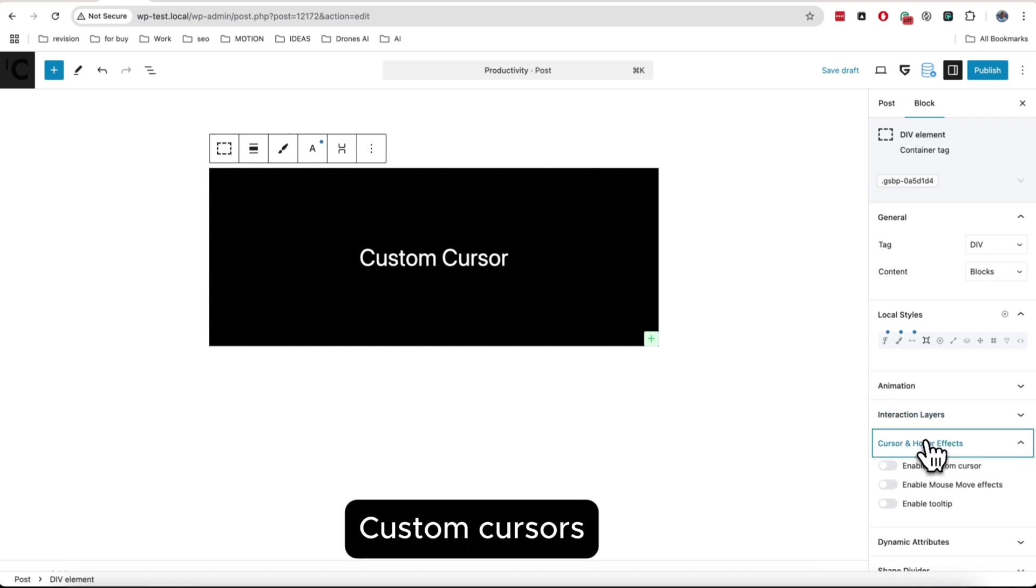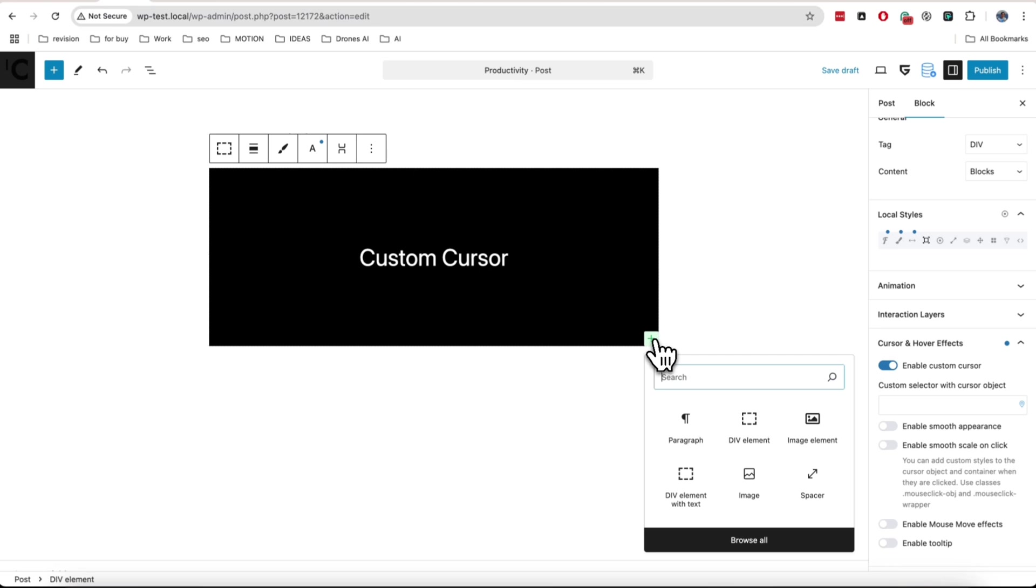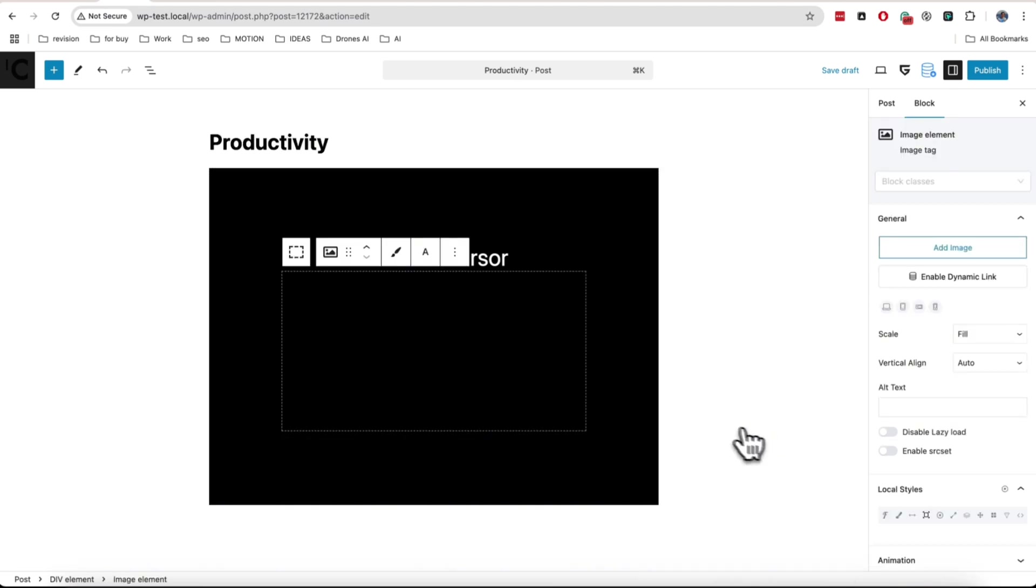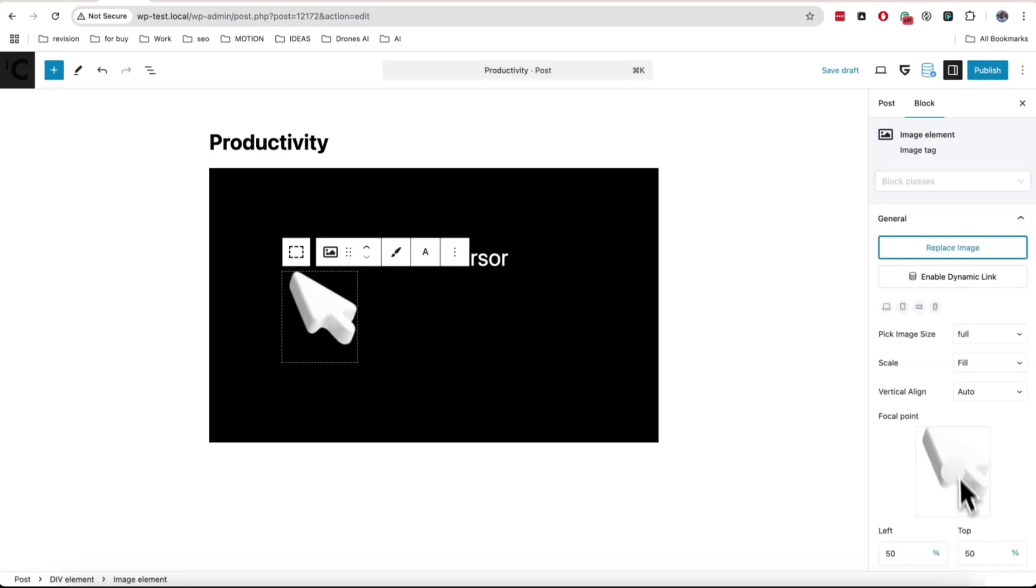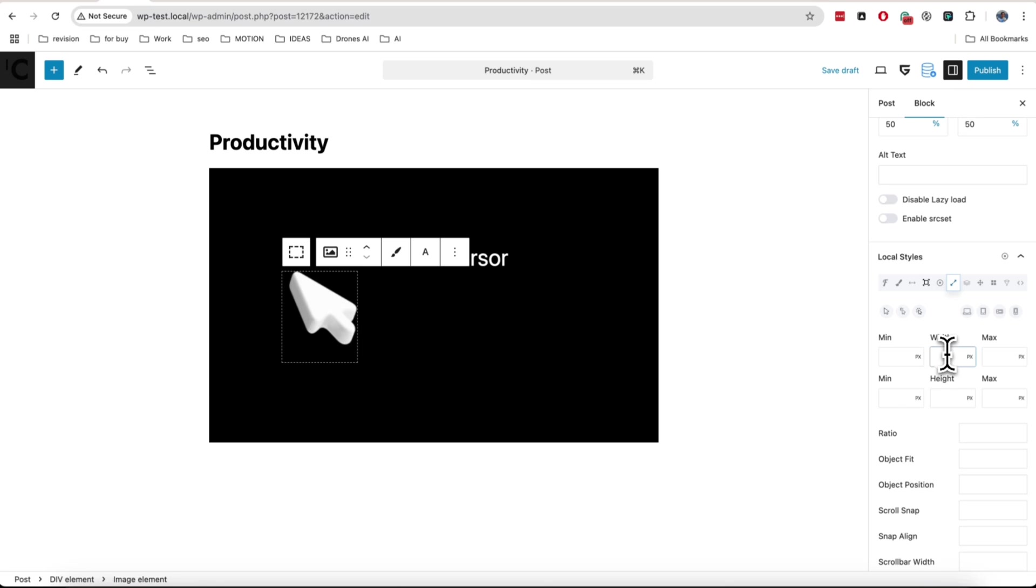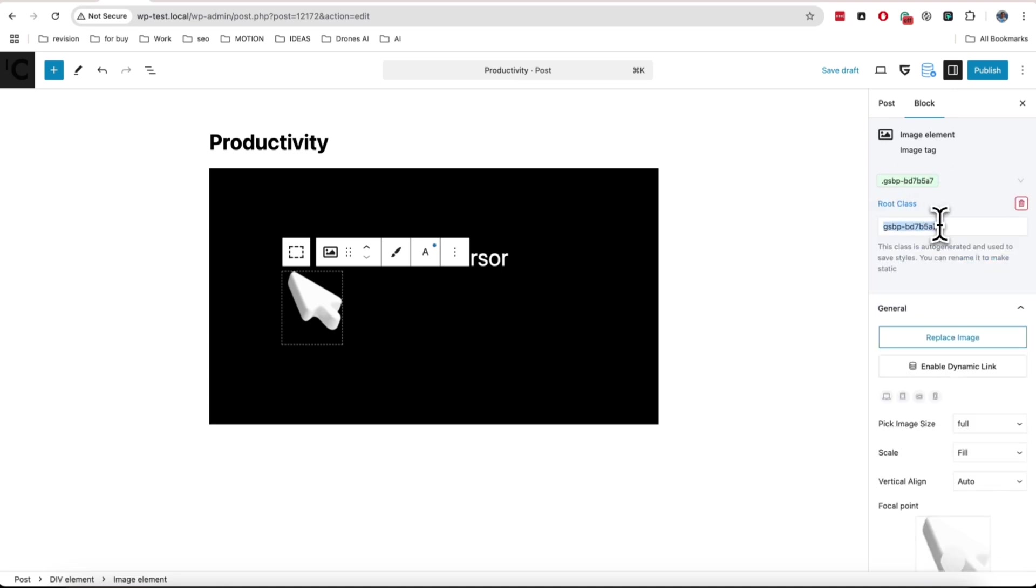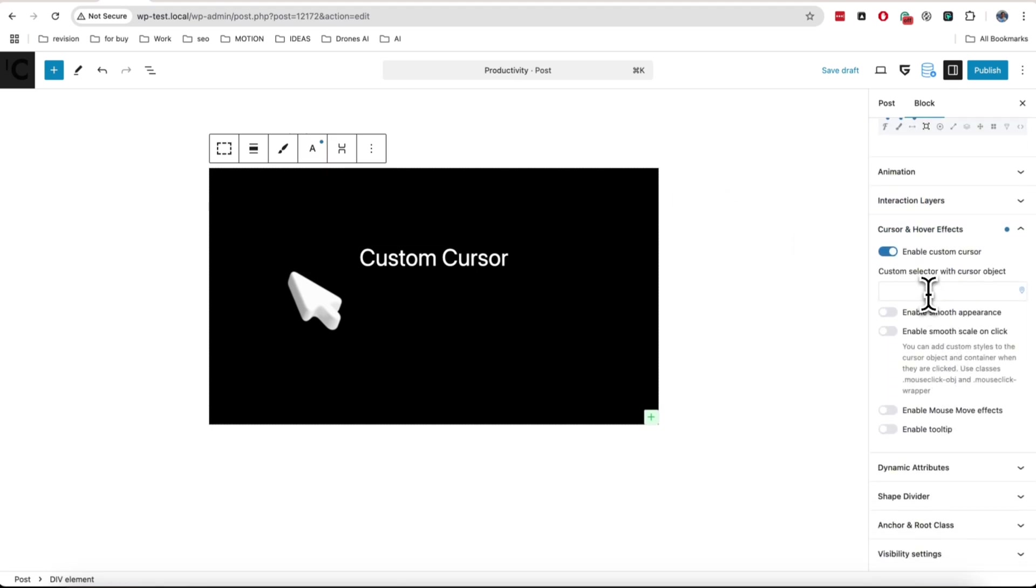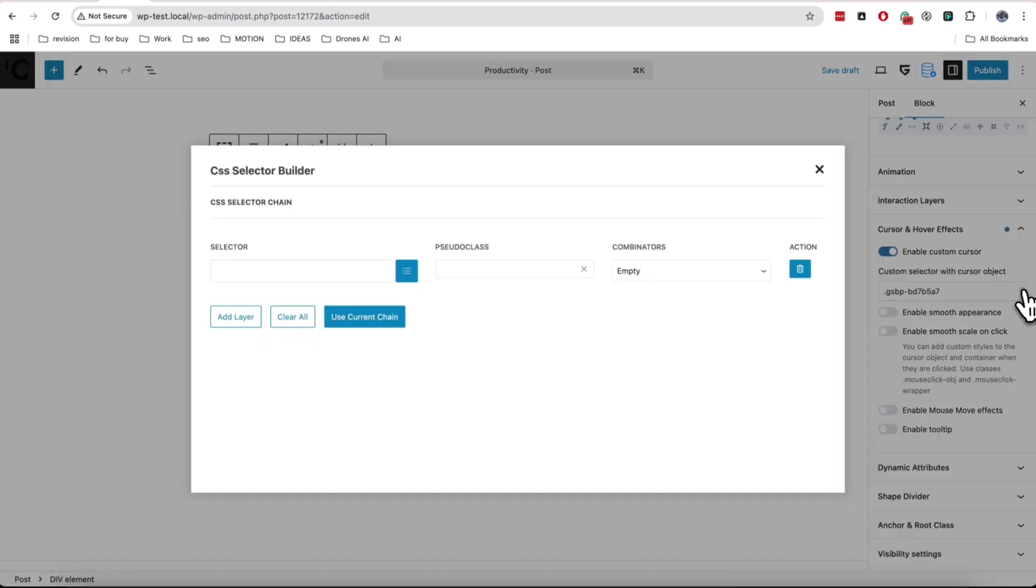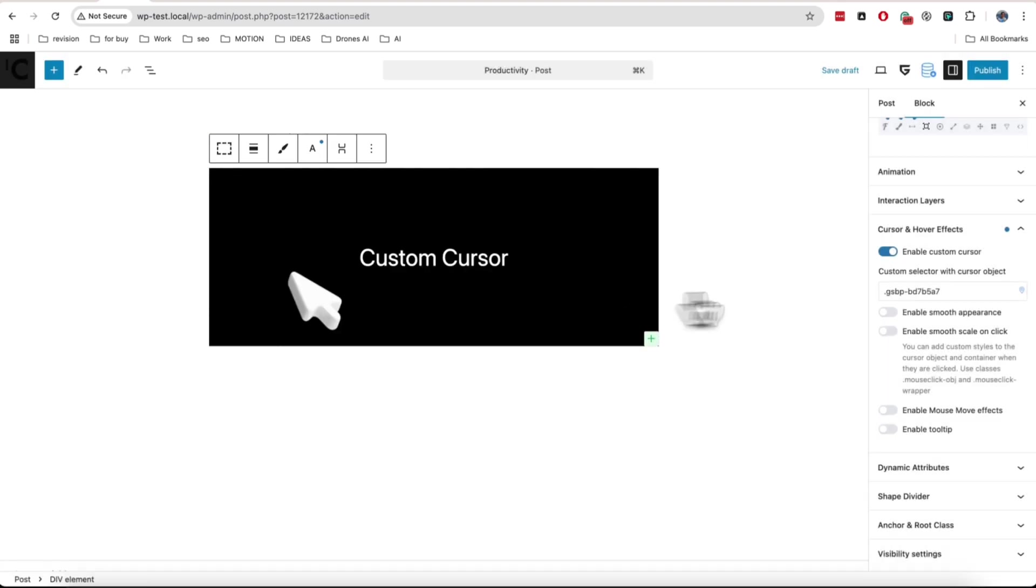And last one for today is custom cursor option. To use it, we must add any element inside our block where we want to have custom cursor. This element will be used as our cursor followed object when you hover over block. You need to copy unique selector of this item. You can copy it from class panel or simply use selector builder. This will have the same results. You just need to put this selector in relevant field. Now we can test it to see how it works.